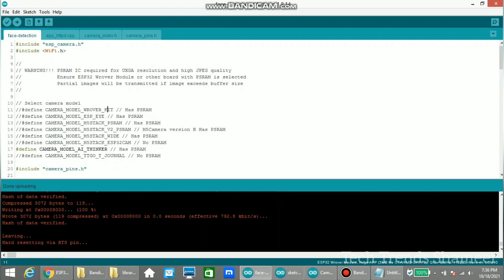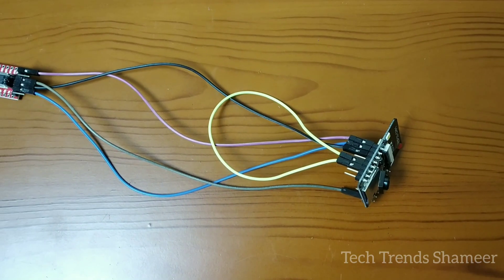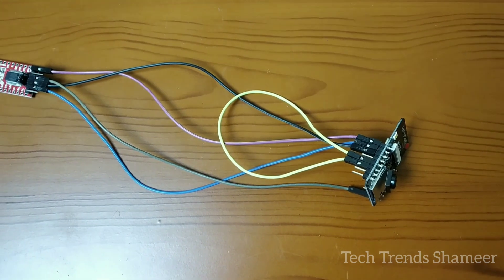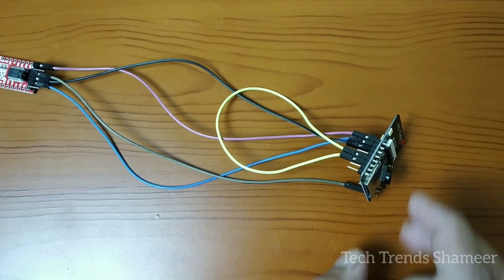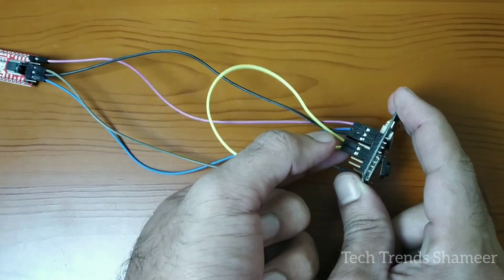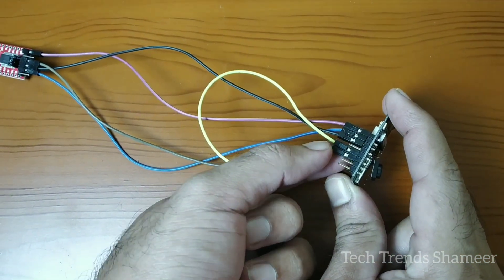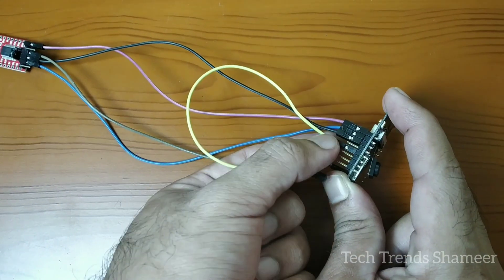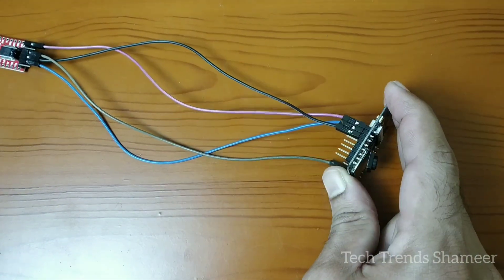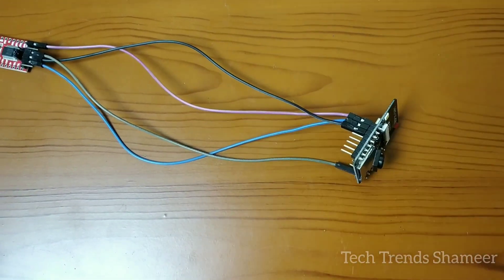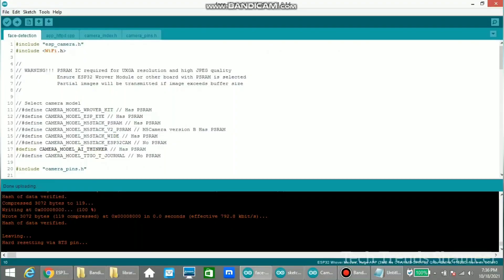Now the program is uploaded. Now once we upload the program to the board, we need to remove this connection, the connection from GPIO0 to the ground. Once we remove the connections of GPIO0 to ground,